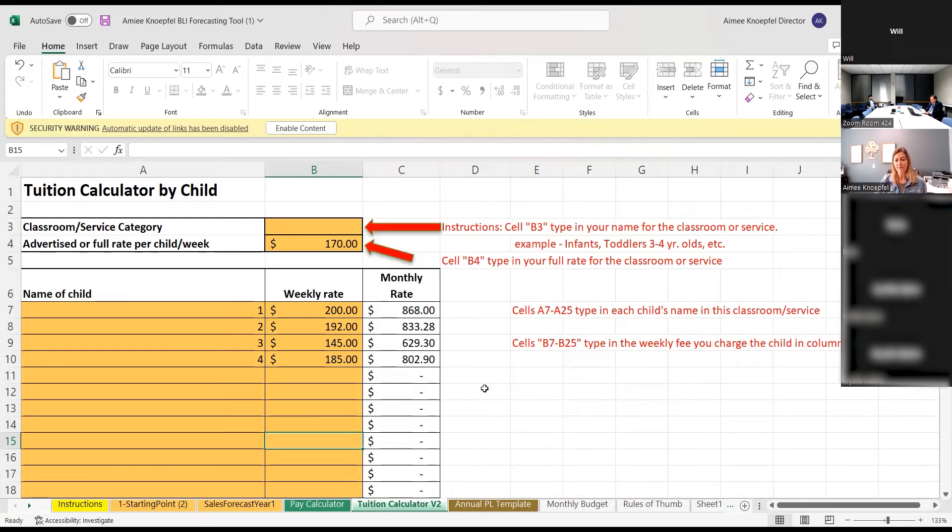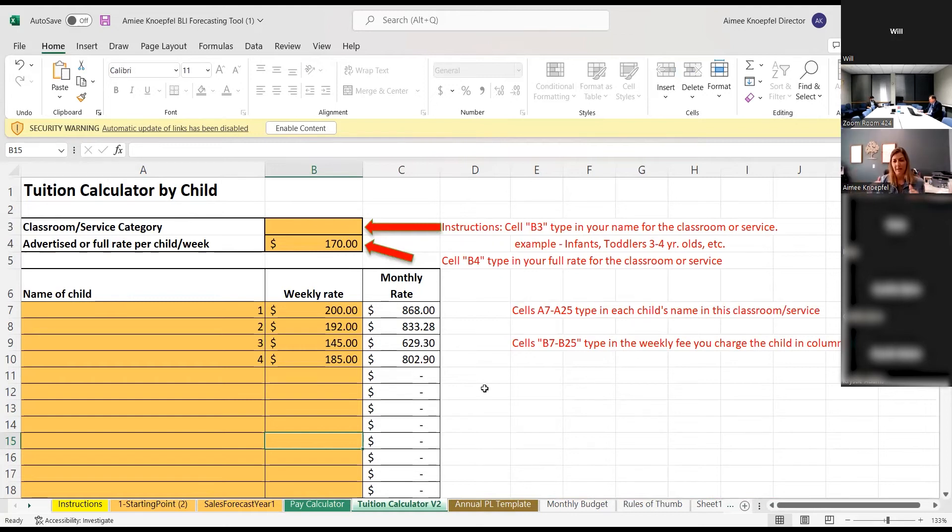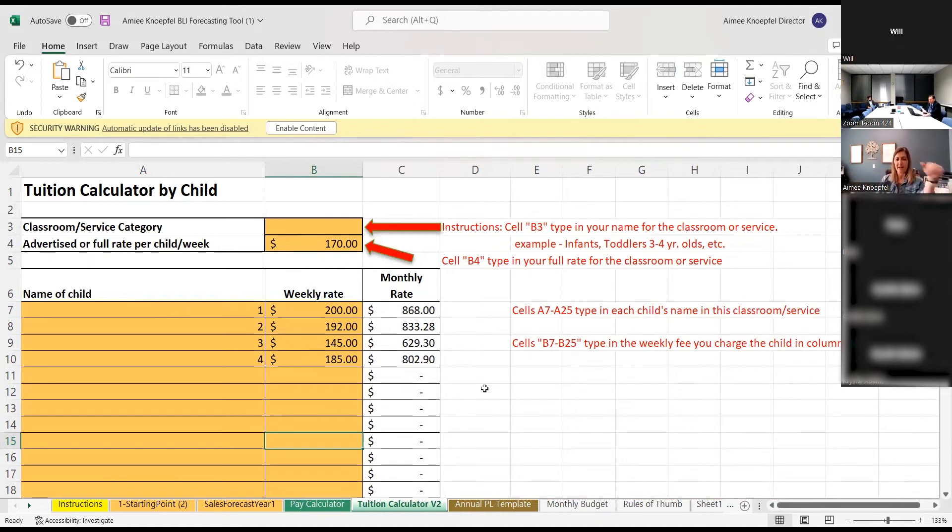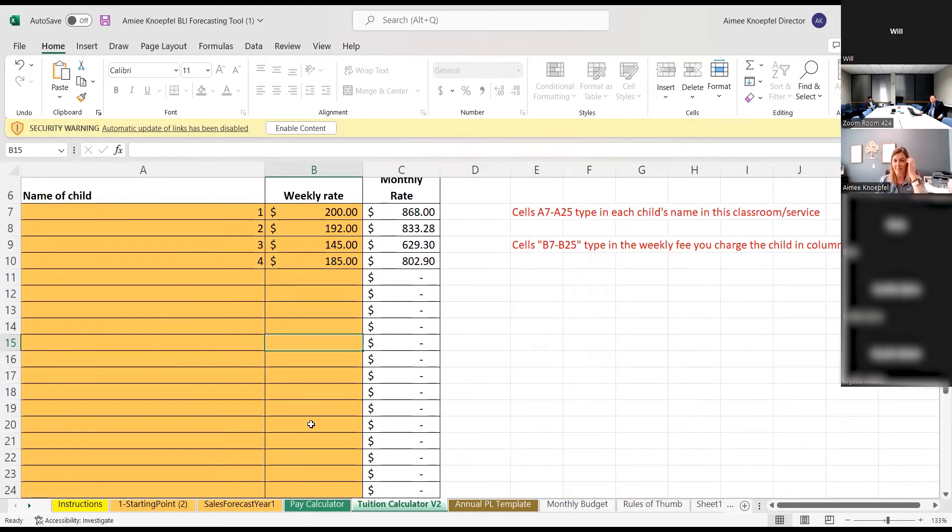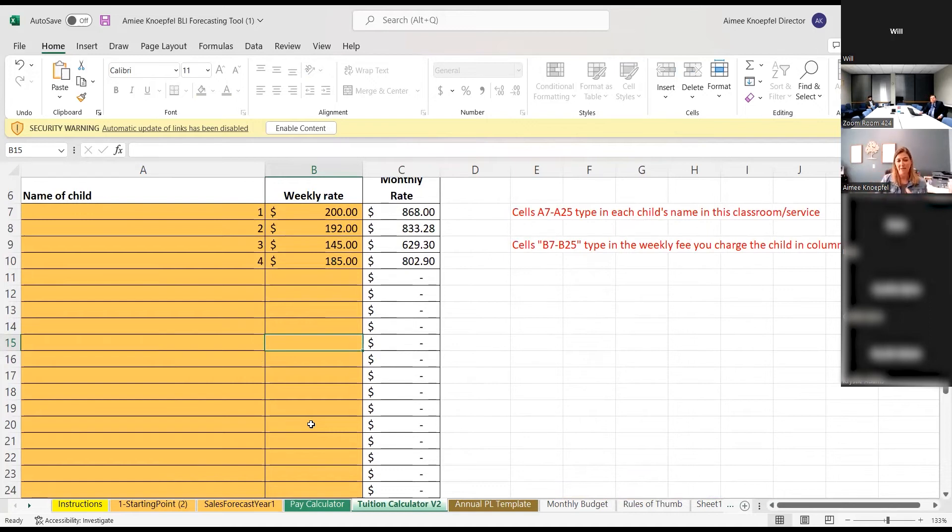So this is for classrooms that may have different types of tuition directly in the classroom. So maybe you give a discount. Maybe some of your children have financial aid. You can drop that into here and come up with the different tuitions and it calculates it for you with the formulas. You don't have to do that. All of our tuition is the same. We don't have any discounts because we have state funding, but it all ends up being the same. So we didn't have to use that because in the end, we're getting the same amount of money for every child.